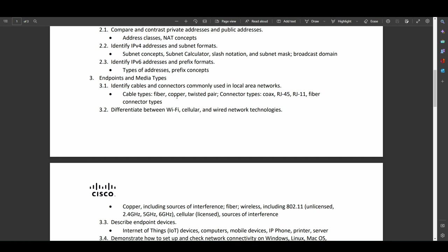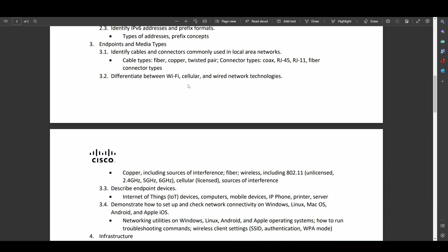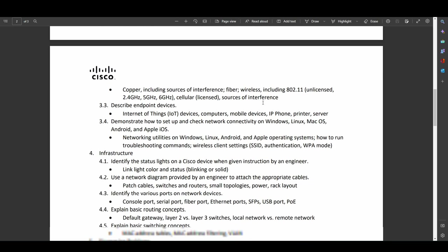Endpoints and media types. So things like fiber optic versus copper, twisted pair versus coaxial cable, RJ45 and RJ11 connectors, different styles of fiber optic. Very common things that you're going to see on networking exams and things that are absolutely necessary for your average everyday network technician to know. So being able to differentiate between Wi-Fi, I'm assuming they mean the different standards of Wi-Fi, like 802.11n versus AC versus AX. That sort of fun stuff that's normally on networking exams. Cellular connections and wired network technologies. So all very good.